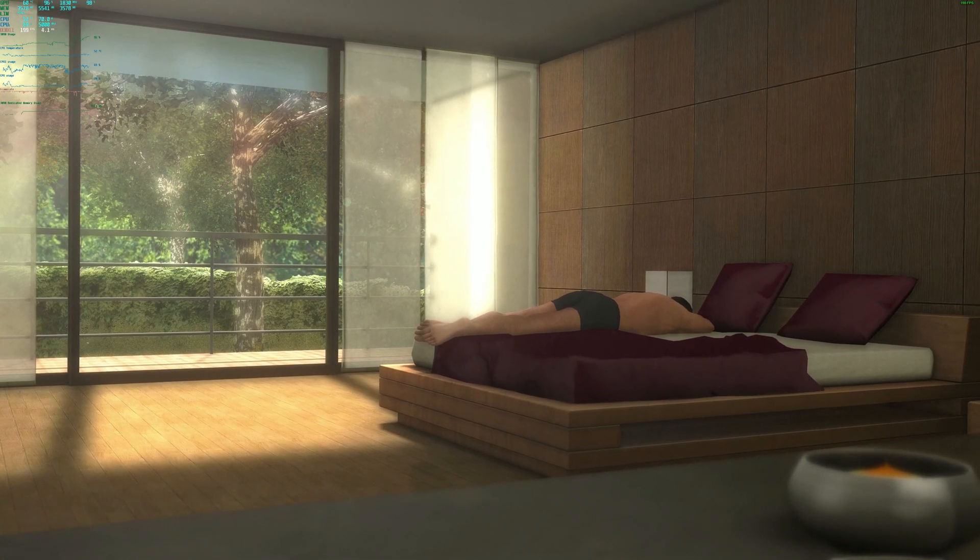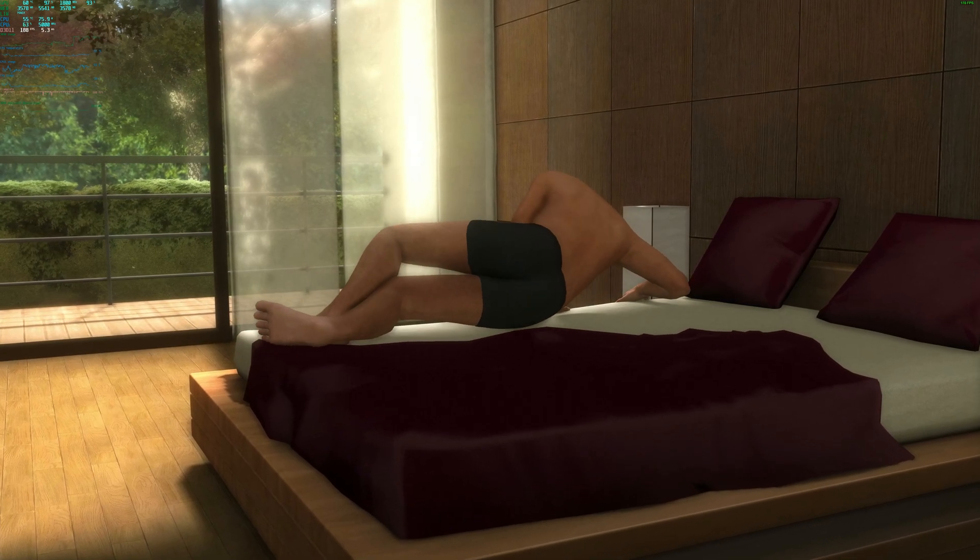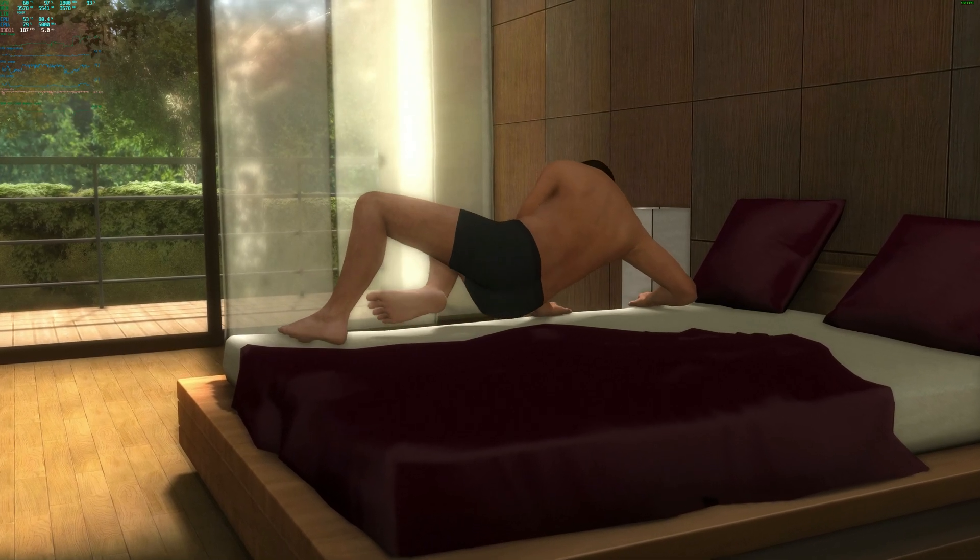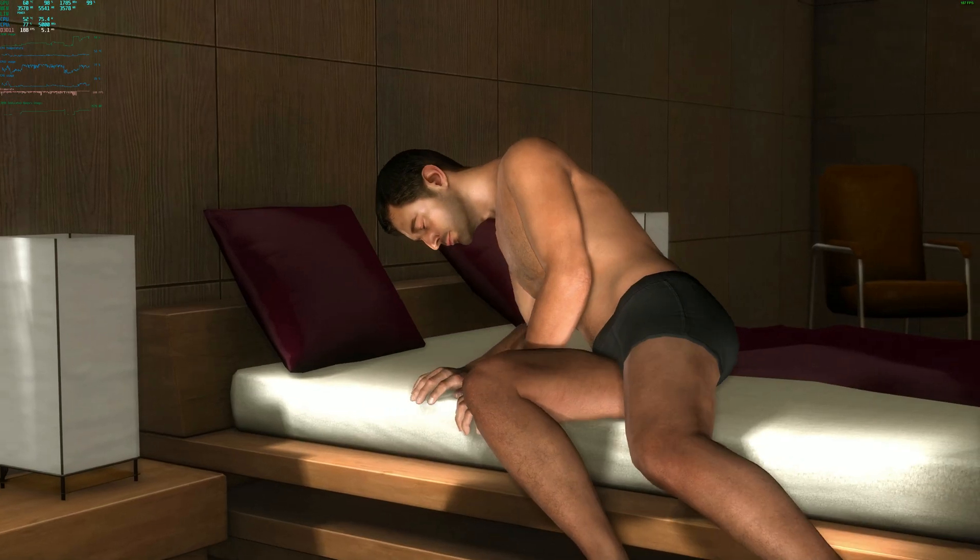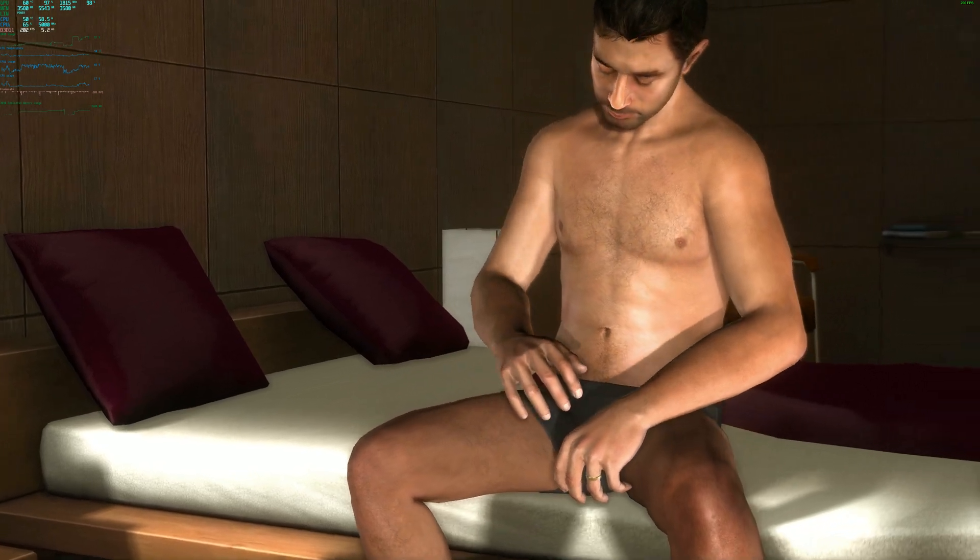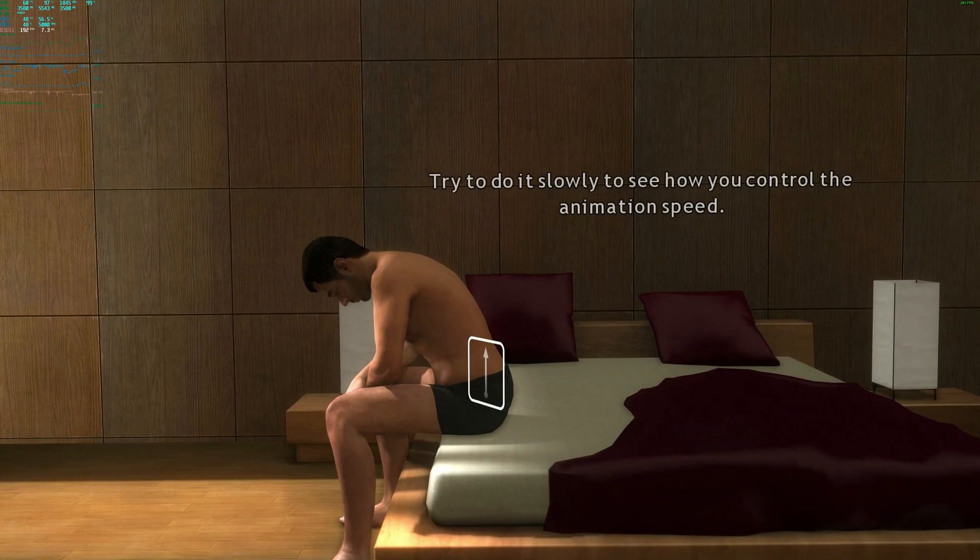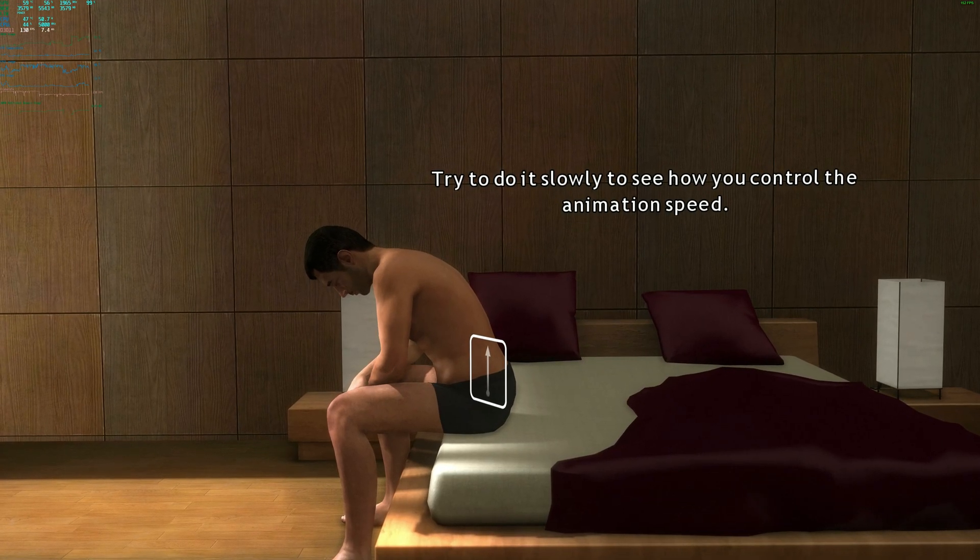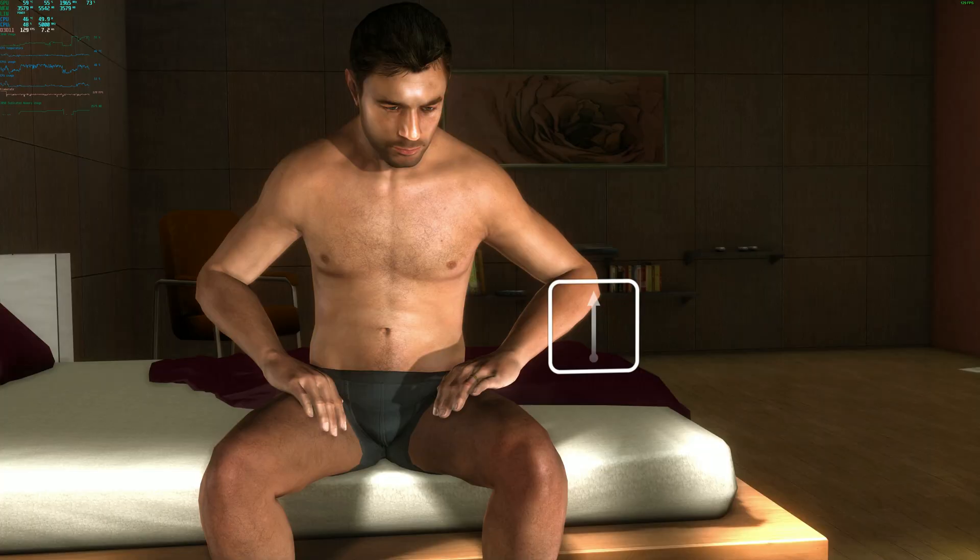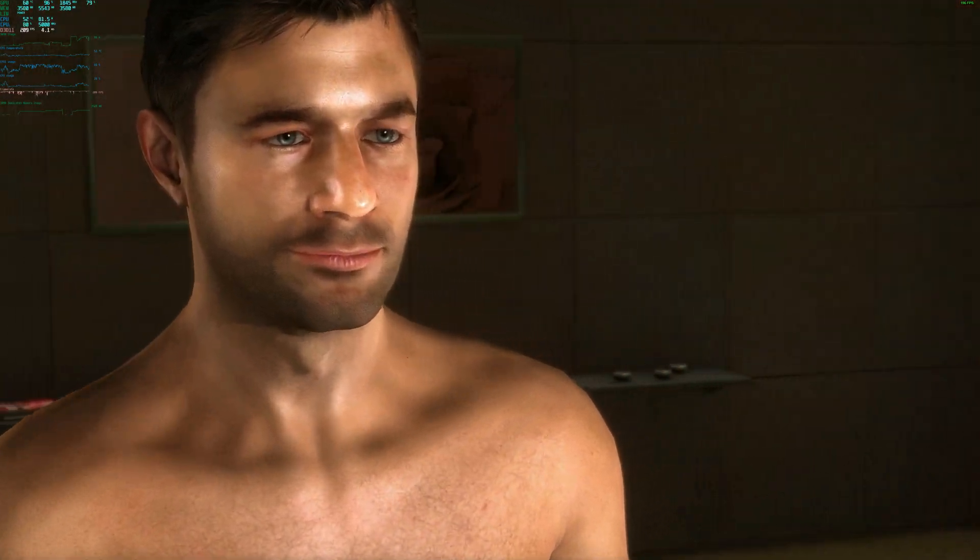There we go, so 187, 100, 206. So really high 180s to 200 pretty consistently, but it does drop.